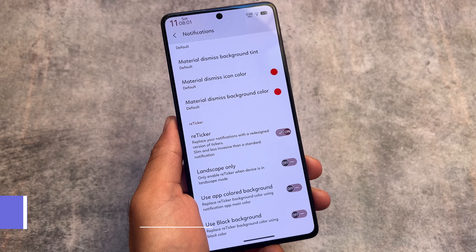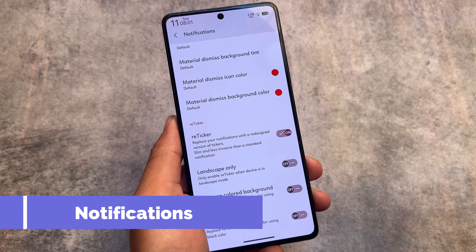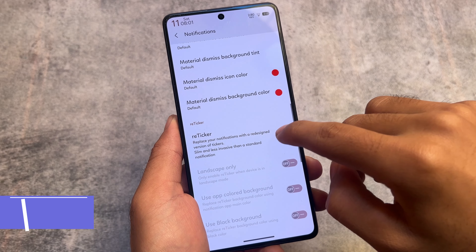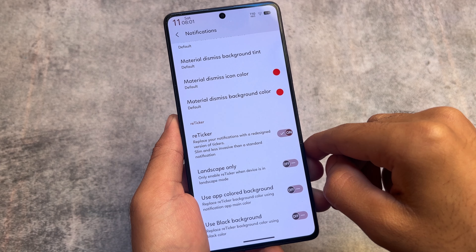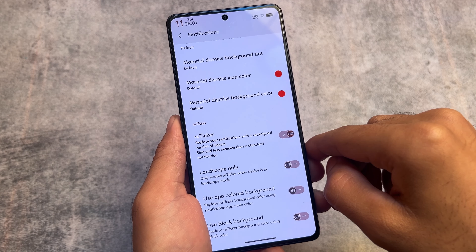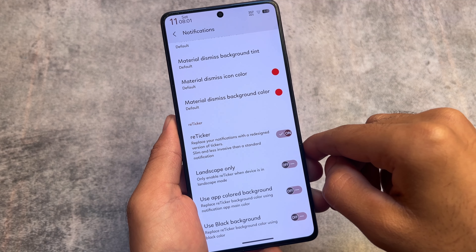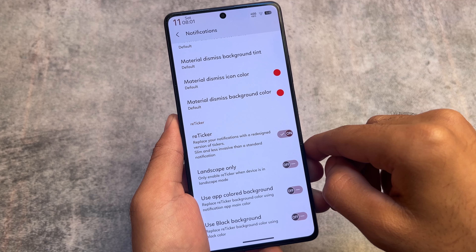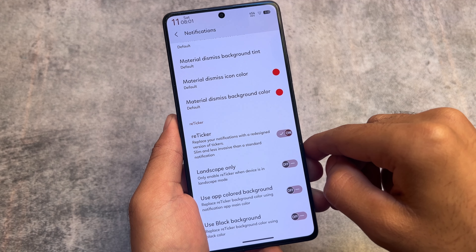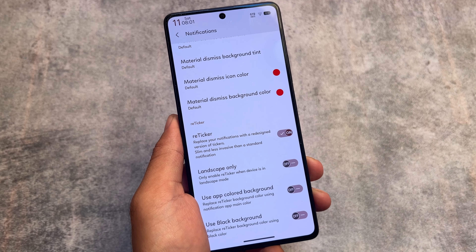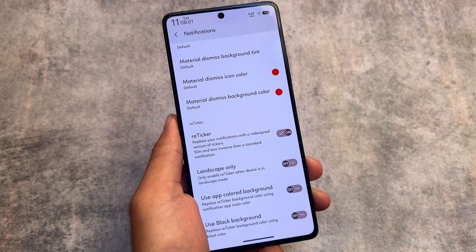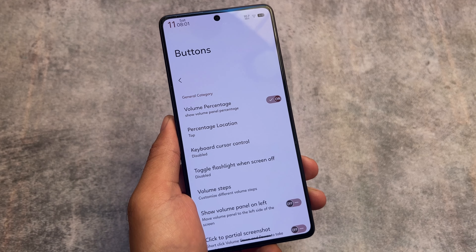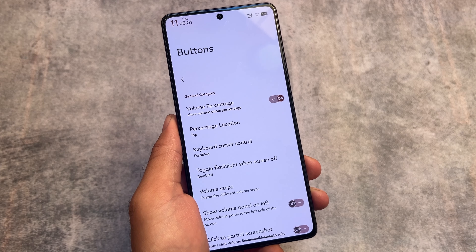In notification options, there's a 're-ticker' notification option. This replaces your heads-up notifications with a redesigned ticker-style notification. I always use this feature whenever it's available in my custom ROM — it's absolutely useful.